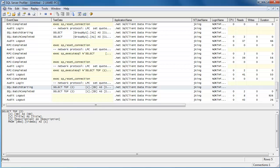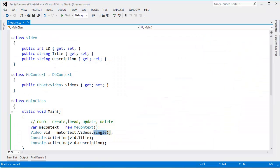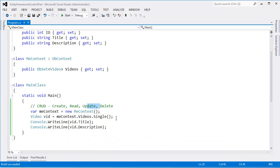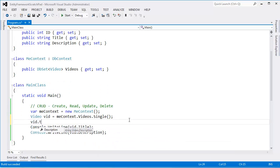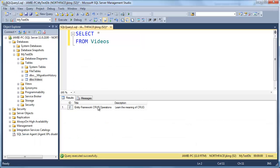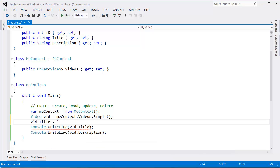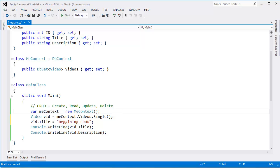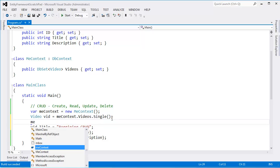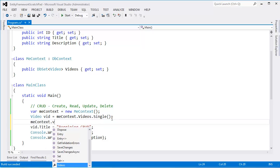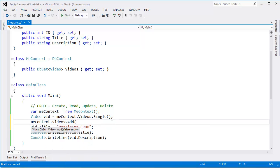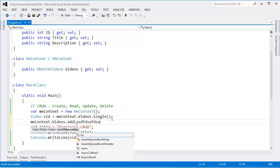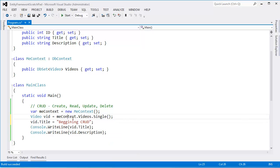Going back to our code here. We just saw a read. We've seen it create. Let's do an update. Update's pretty simple. I can say vid.title gets, let's see, what is our title? I don't even remember. Entity framework crud operations. Let's just say beginning crud. So I've just updated the title of the object that we have. When we grab an object from the entity framework, it's just the same as we did before with the add when I said me context.videos.add and I have that video that I passed in here.